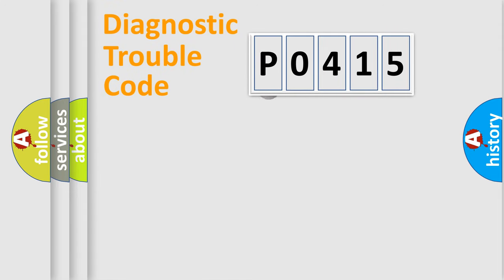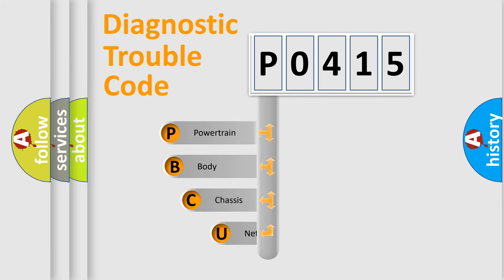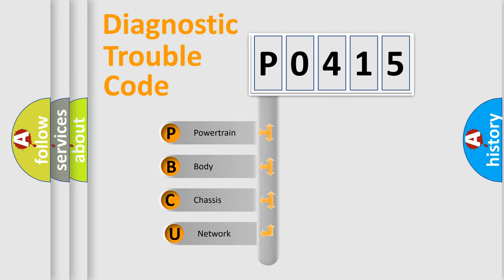First, let's look at the history of diagnostic fault code composition according to the OBD2 protocol.